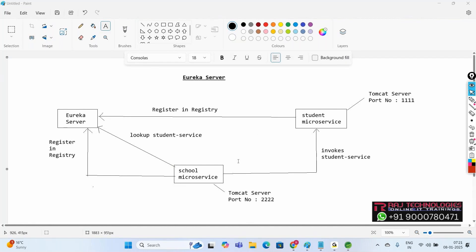We need to see the complete application. First, we create the student service and check whether it works properly. Then we create the school service and invoke student service from school service to observe the drawbacks. After understanding the drawbacks, we configure Eureka server, register our services into it, and when one service wants to invoke another, we look up Eureka and invoke it. That is the complete application we need to develop.